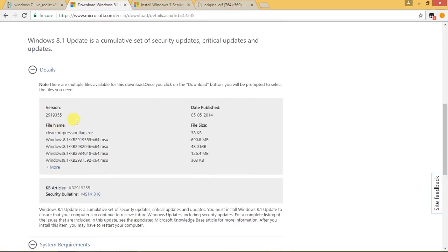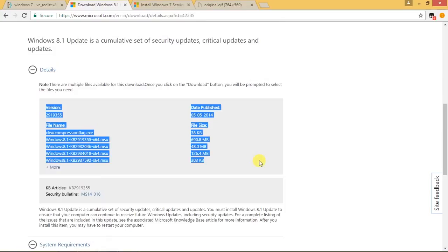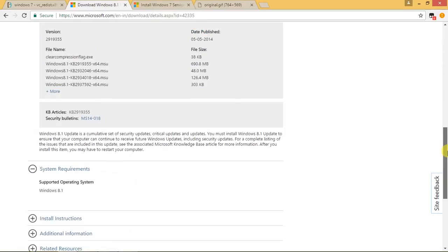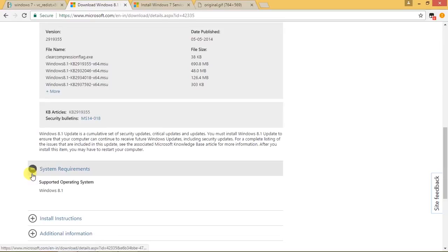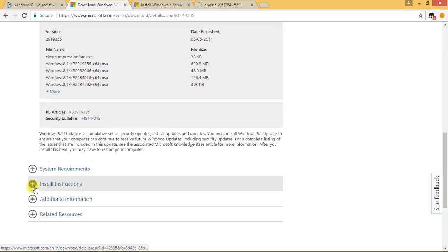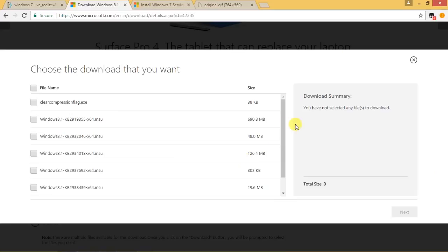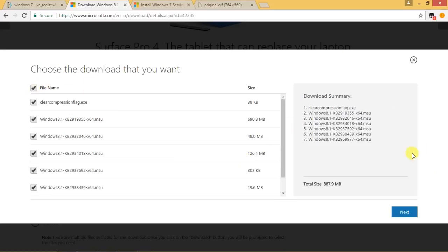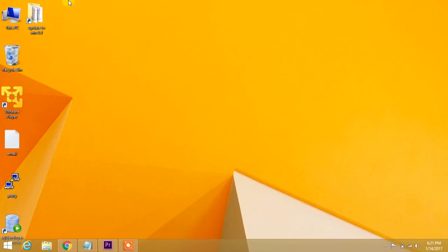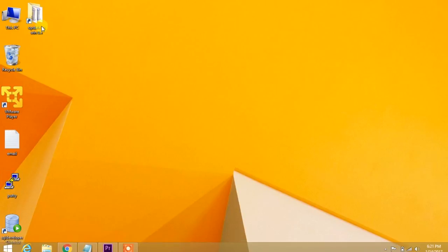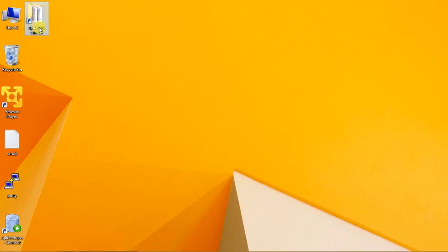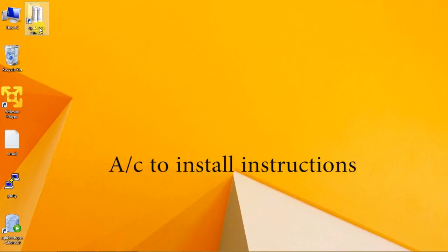To update Windows 8.1, we need to download KB2919355. For this we need 5 files to download. Here are the installation instructions which you need to follow. Let me quickly download them and I'll get back to you.